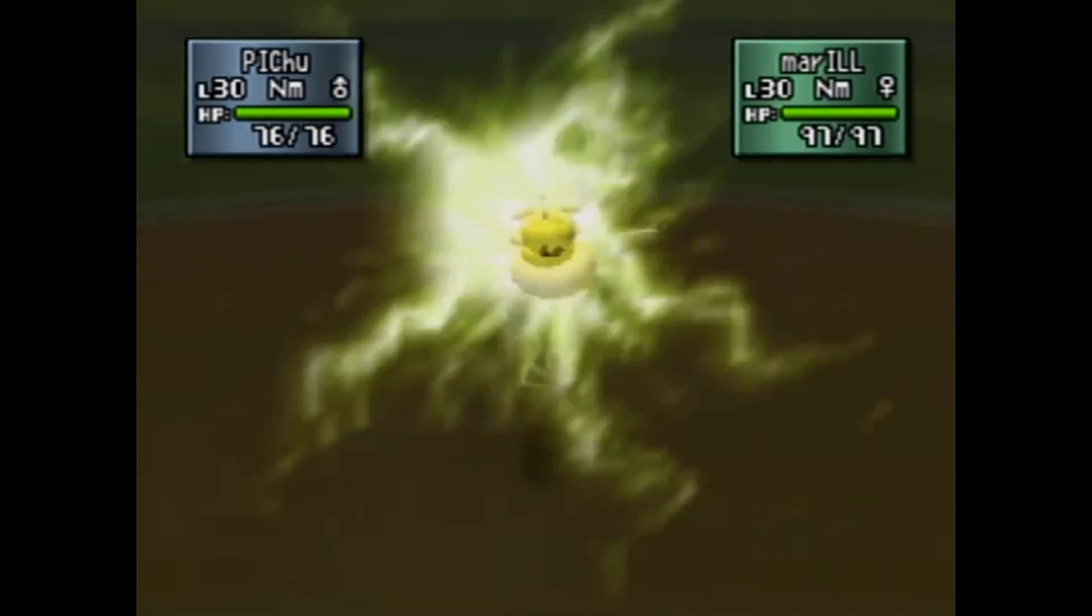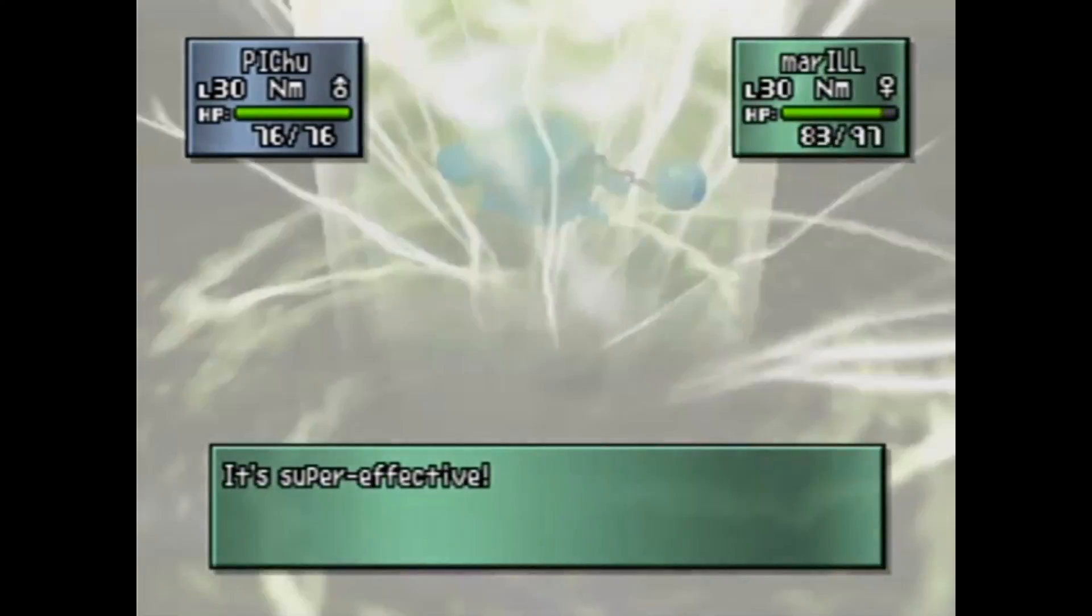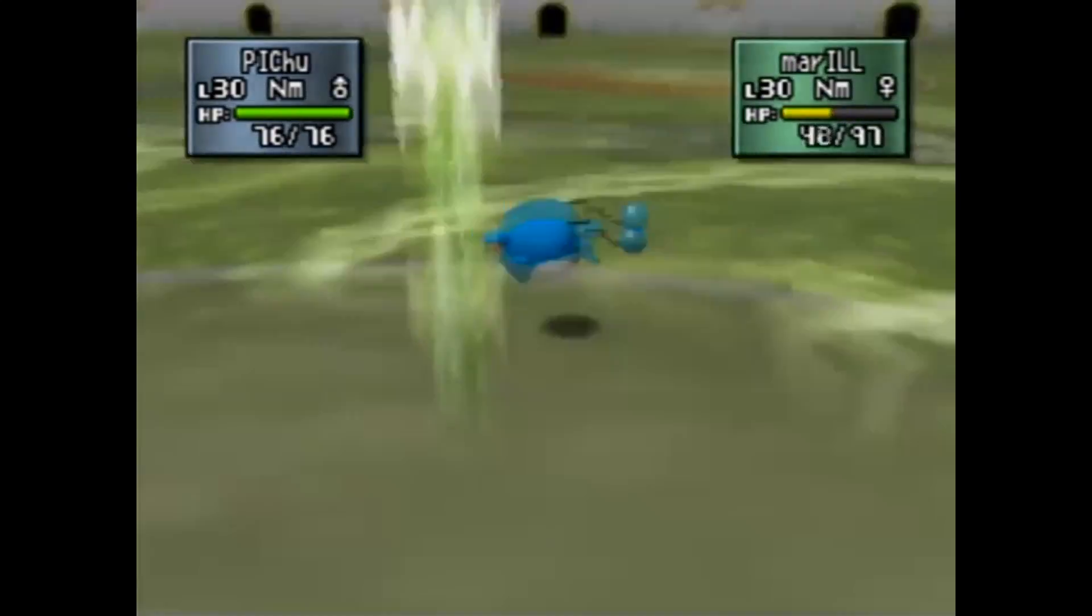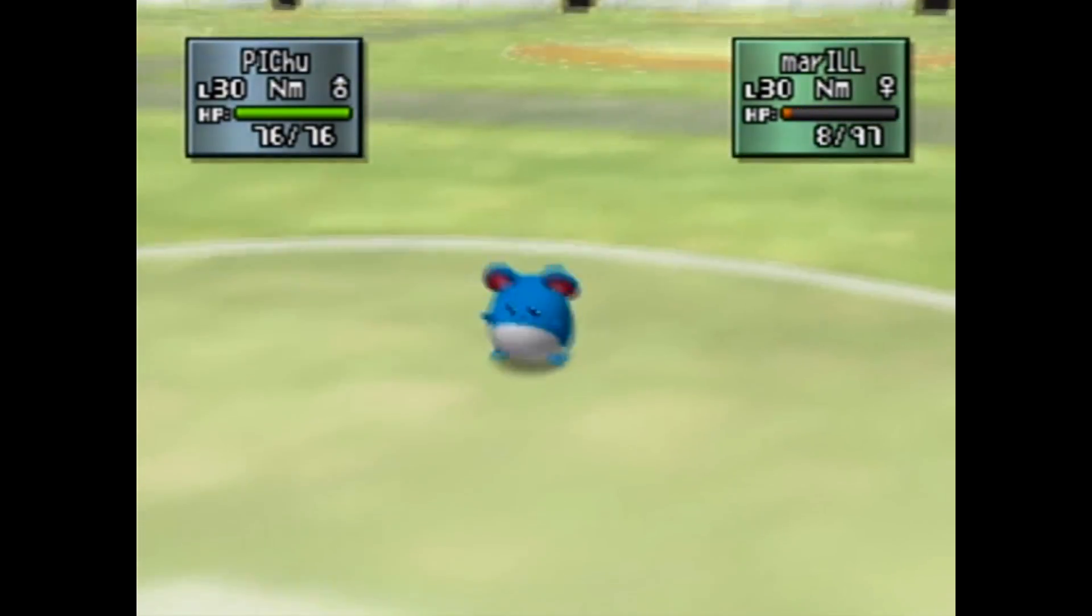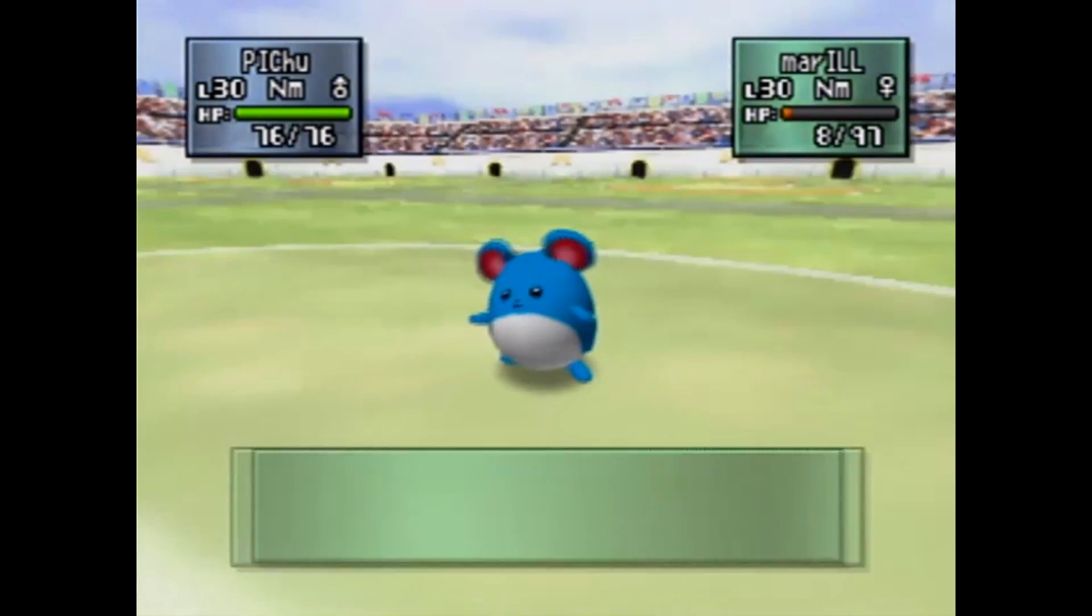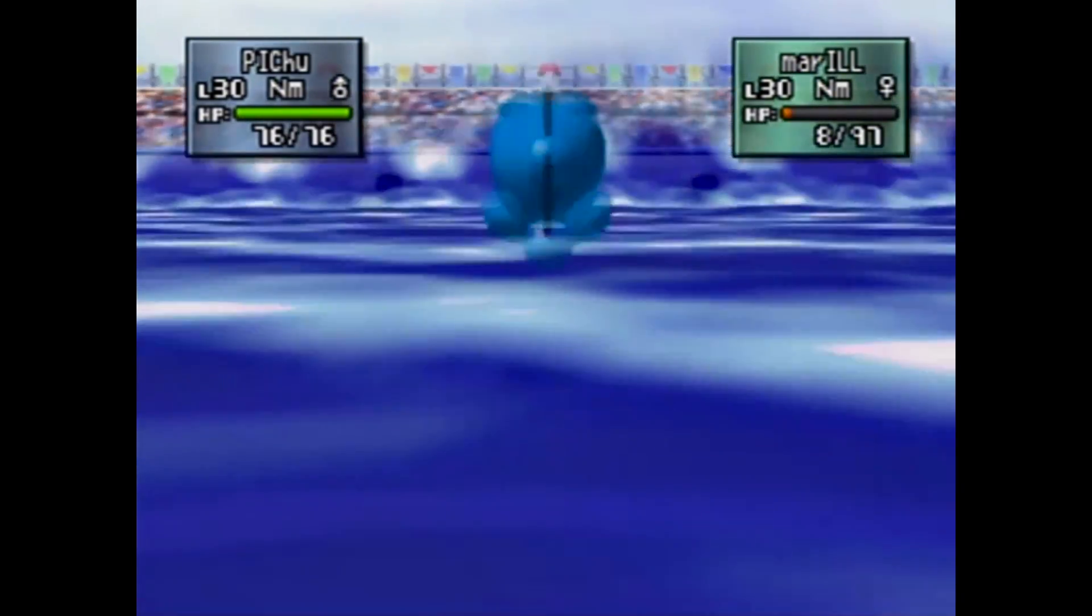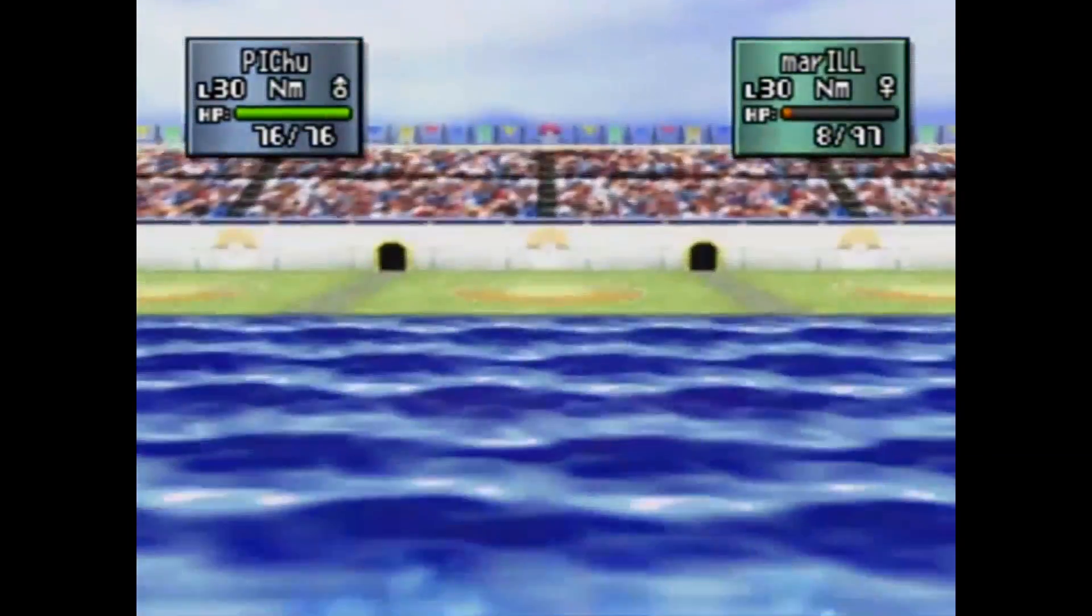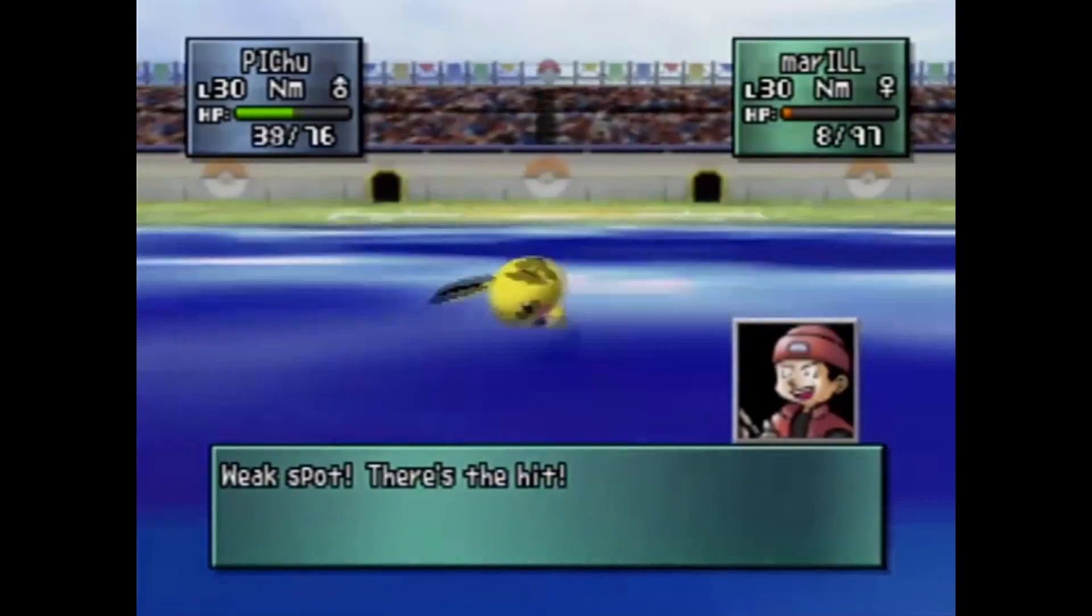Whoa! That struck home! What now? Hammer arm!